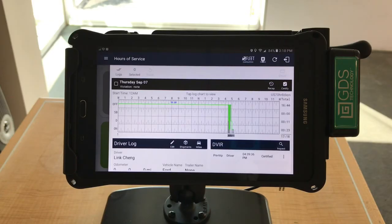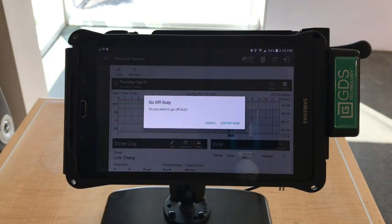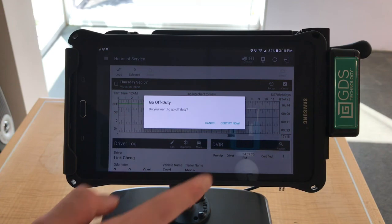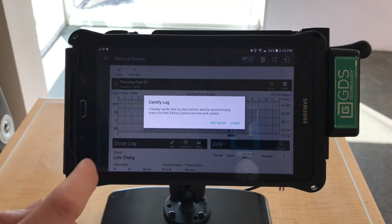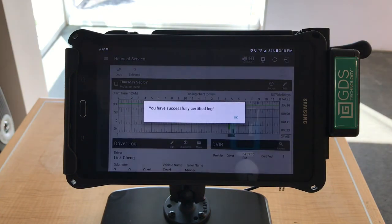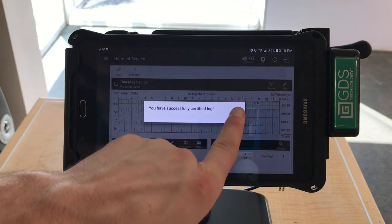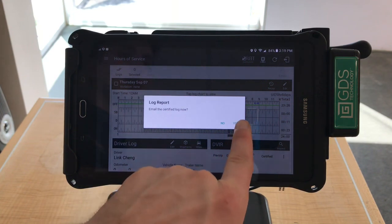To certify a log, tap the top right-hand corner of the log box. Because you must be off duty to certify a log, the app will automatically ask you to go off duty. You will then certify your log. It will generate a PDF version, so press OK to continue once it is populated. You can email the certified log to a superior or a compliance officer.